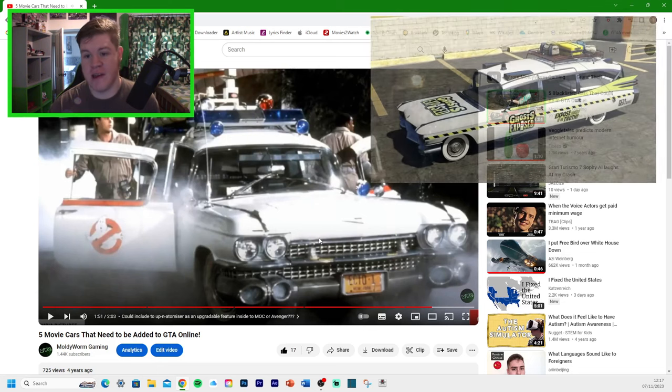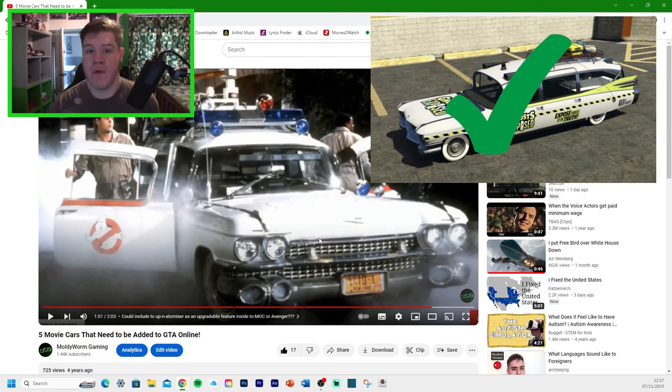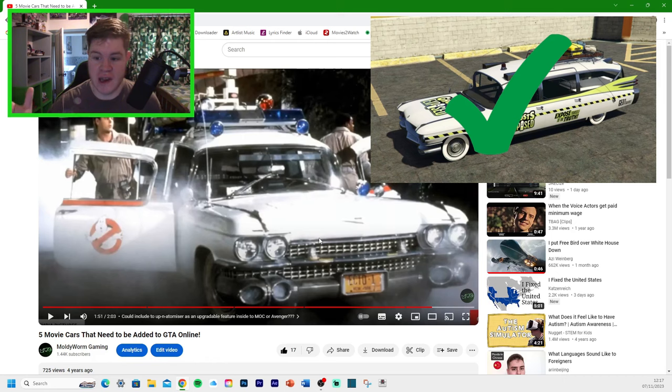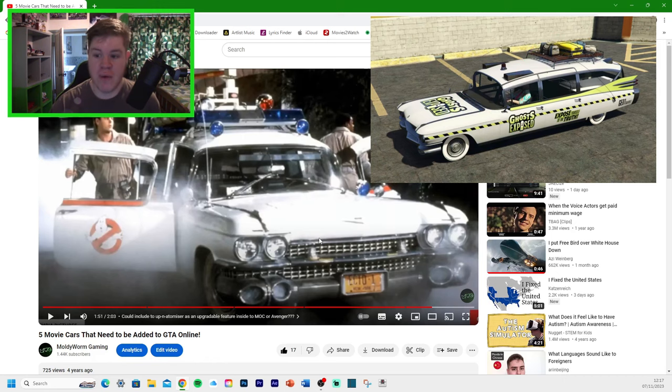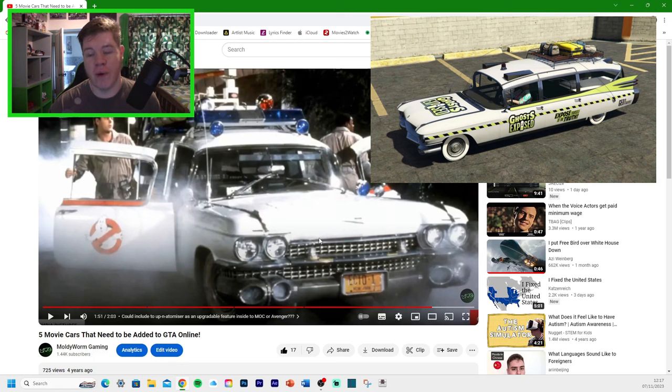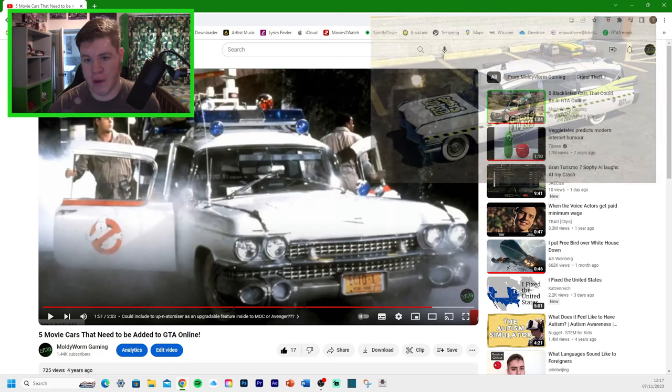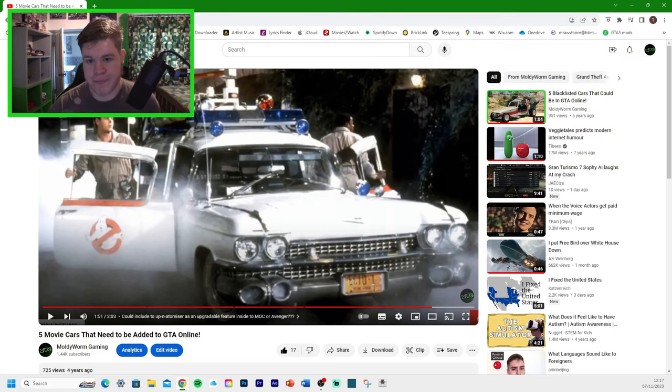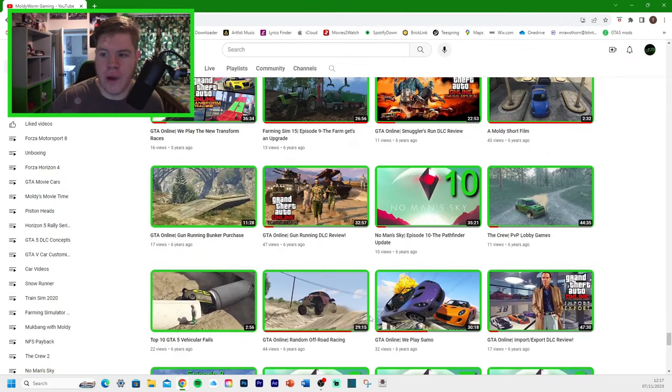And I actually said in this video, it could have an up-and-atomizer as an upgradable feature. Like, you've got the up-and-atomizer gun, which is like the boopy gun, for those of you who know about that one. I thought it would be quite cool if you could get that on top of a car as a weapon. And I thought the perfect car for that would be the Ghostbusters Ecto-1. And we have just recently got the Ghostbusters Ecto-1.